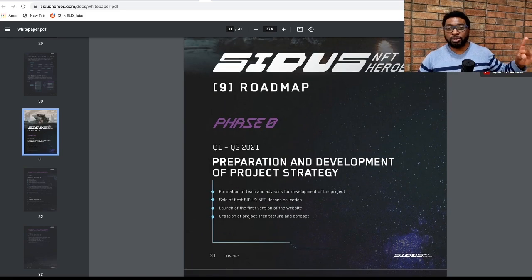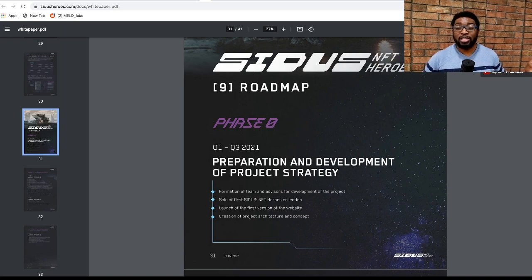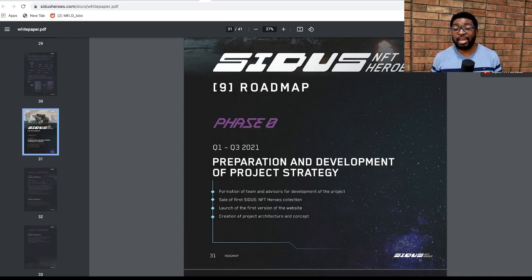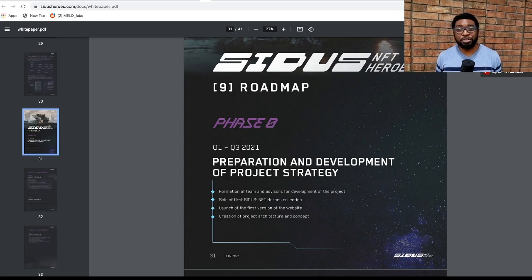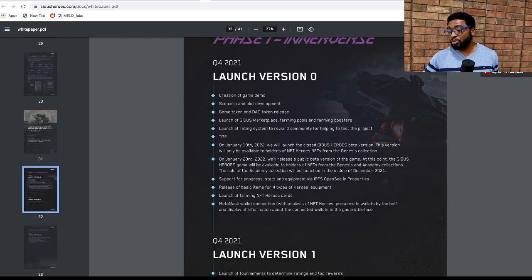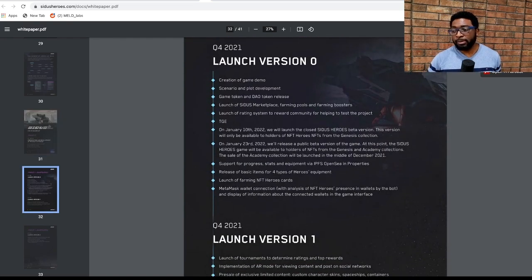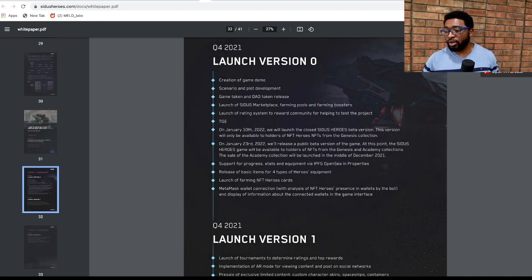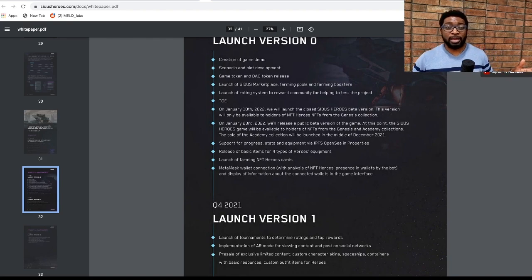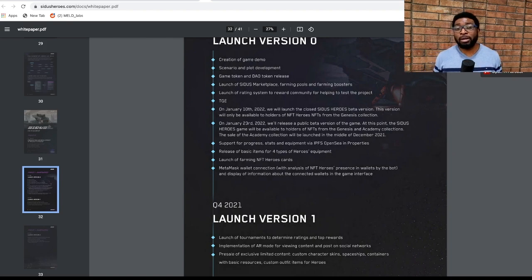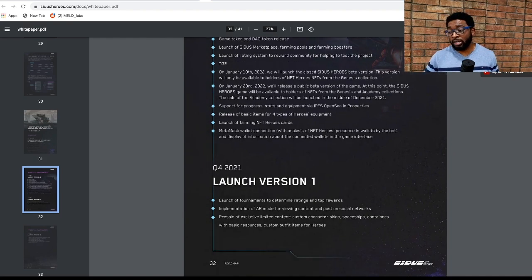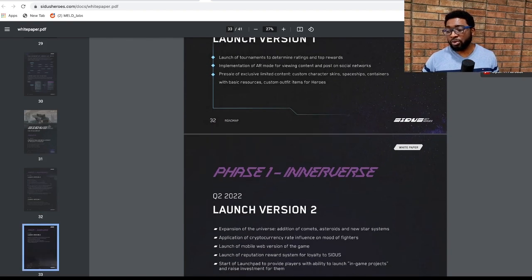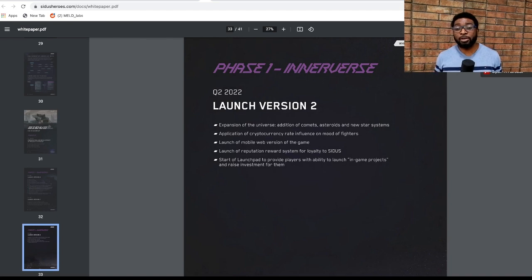Talking about timelines or their roadmap, they have their roadmap running all the way to Q1 of 2024. You'll be hard pressed to find any other player that is so well detailed and well planned out. This shows dedication and that this team is ready to actually deliver. On Q4 2021, which is where we are, creation of the game demo has already been implemented on the website. We have the game tokens and DAO tokens release happening on December 15th and you see they're actually fulfilling their roadmap.